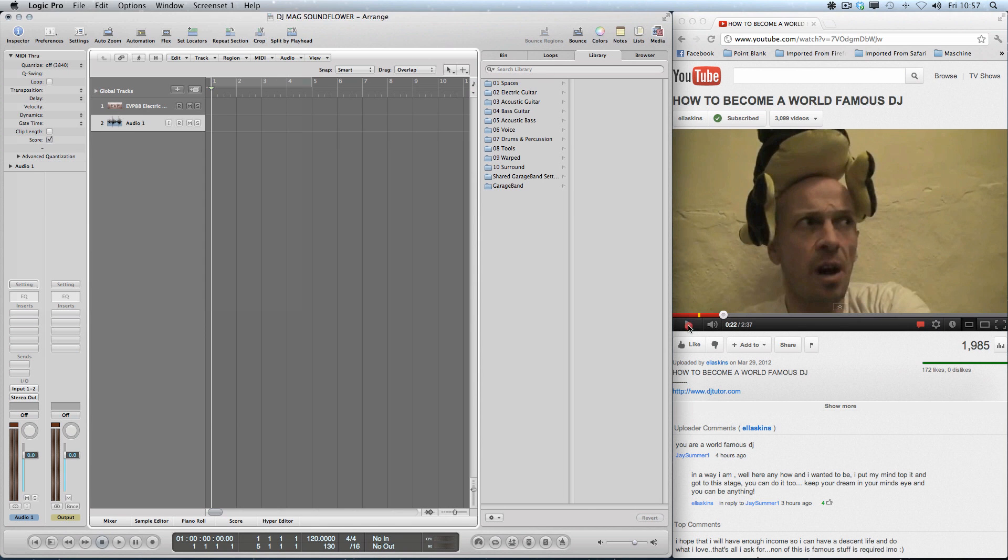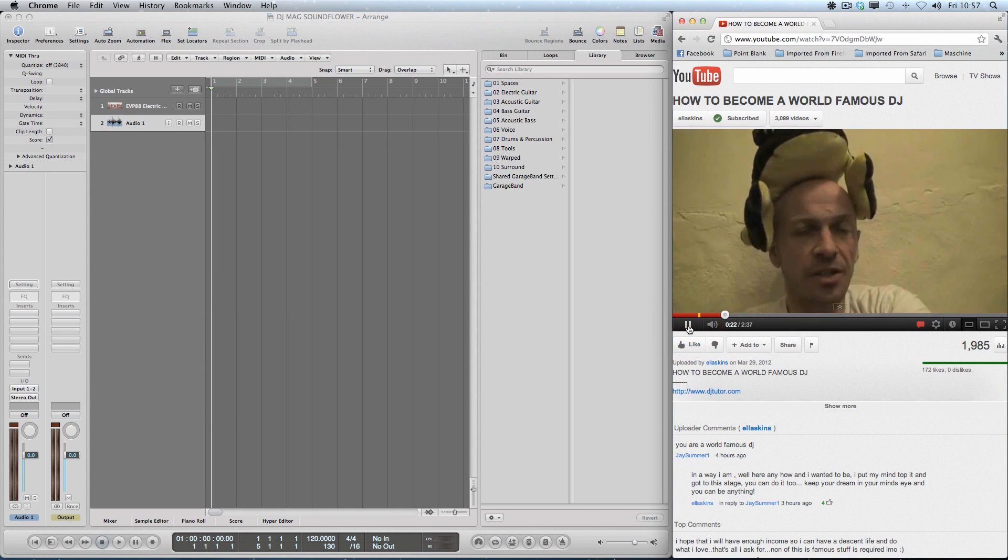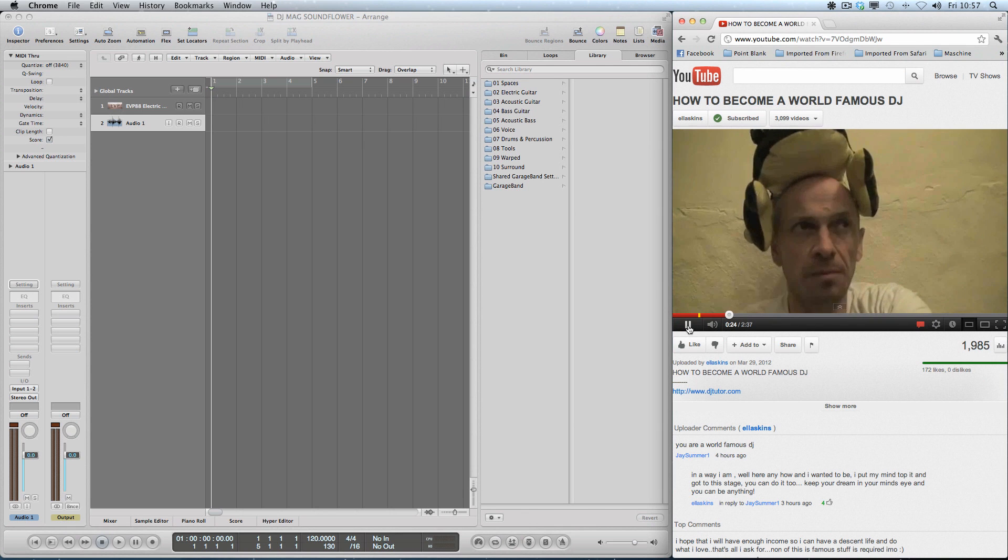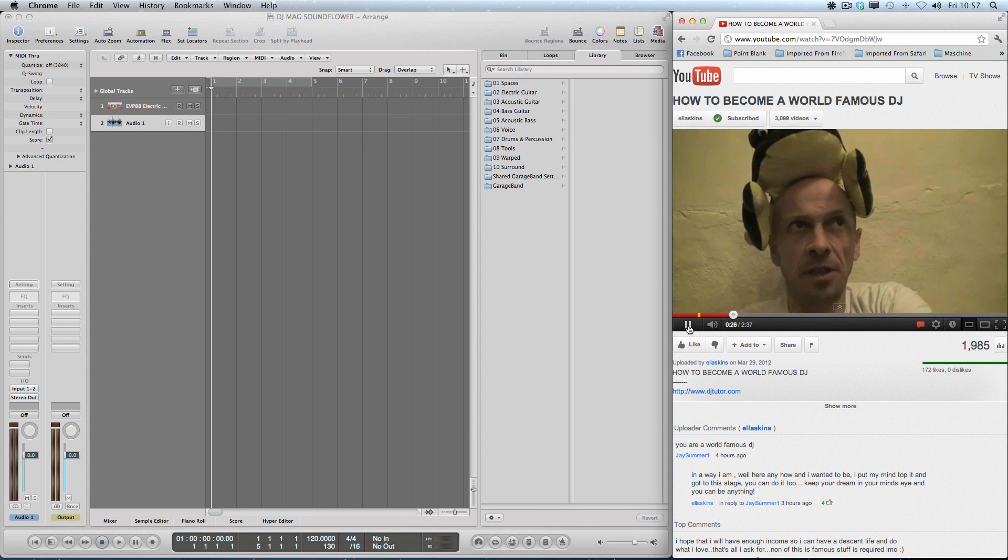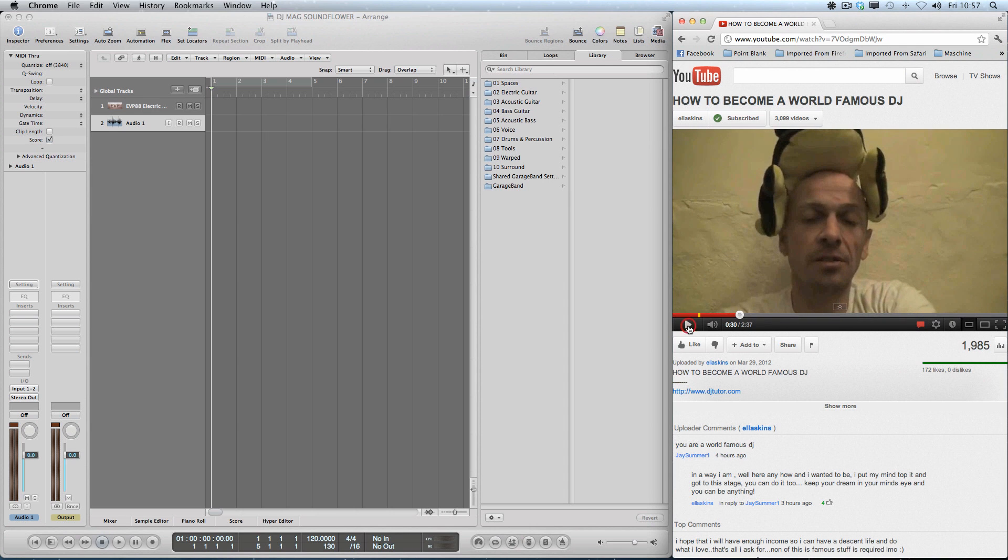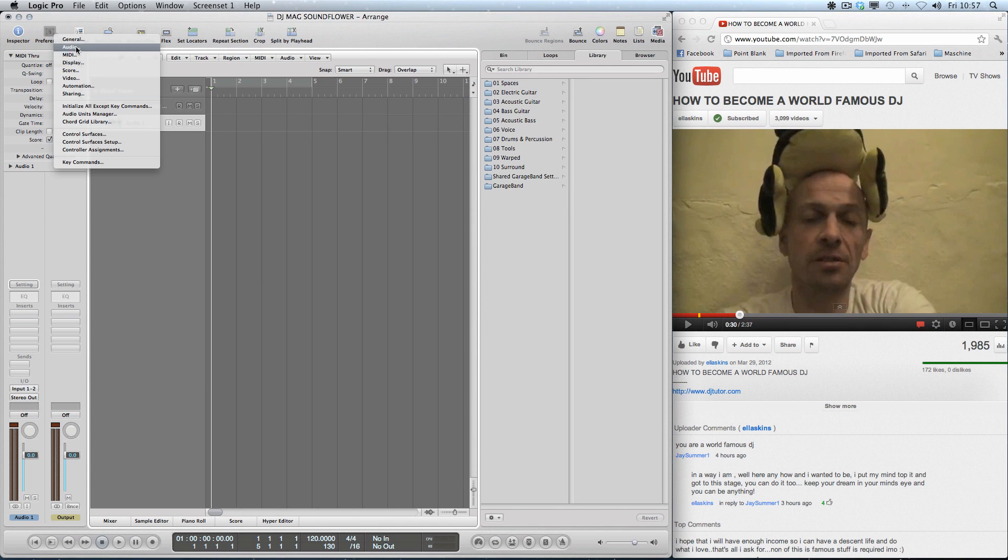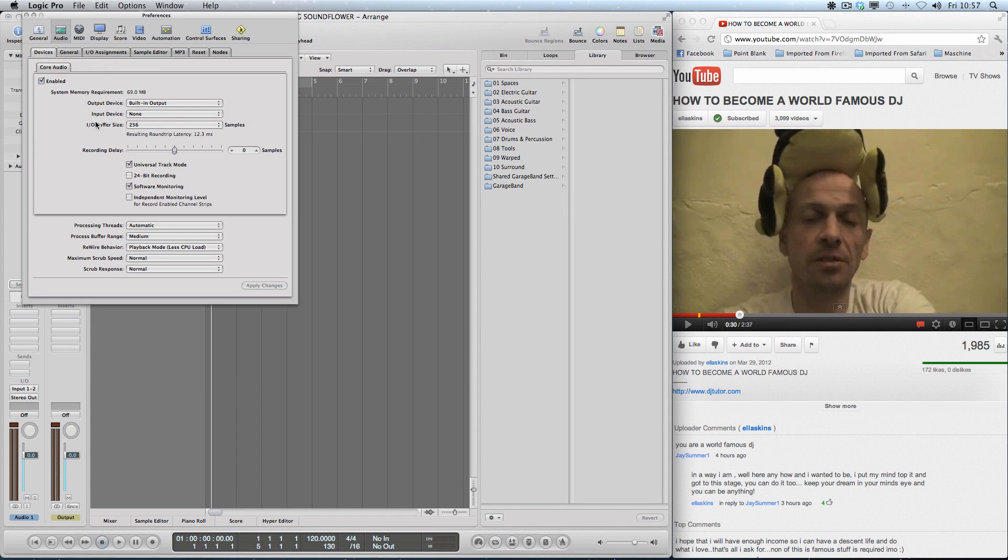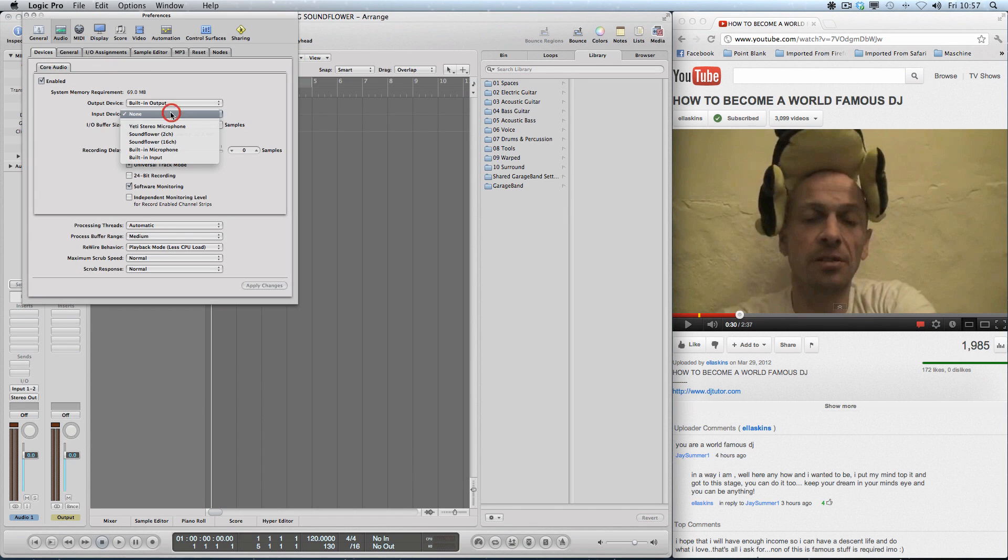Here, so I'll show you what it sounds like at the moment. What I need to do is to set up Logic. We come to the audio, we say the input device is SoundFlower two-channel, apply changes.